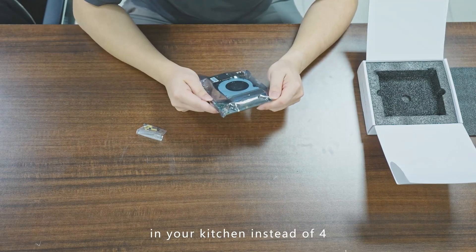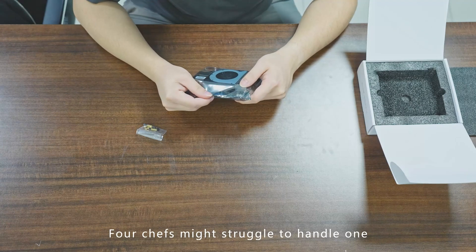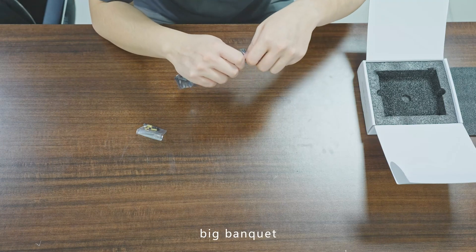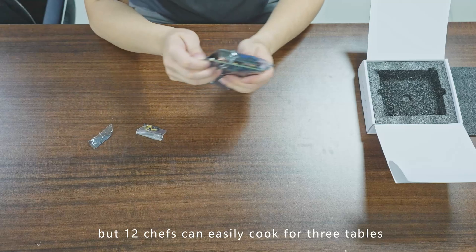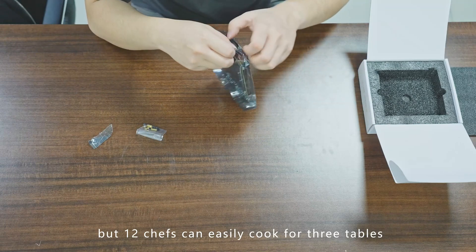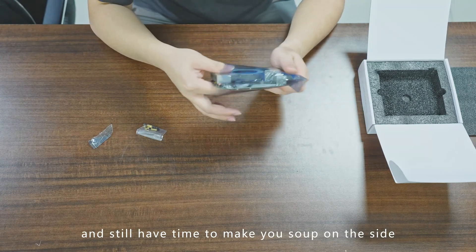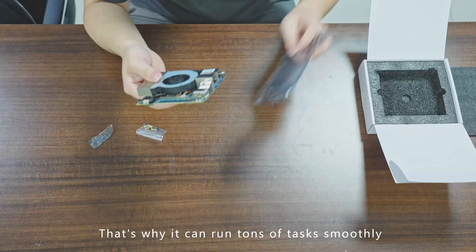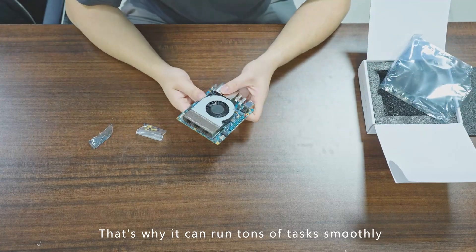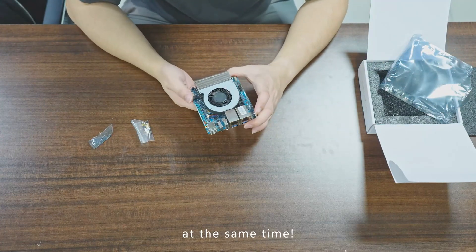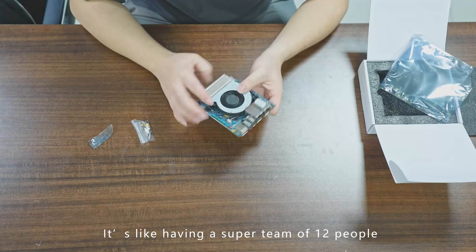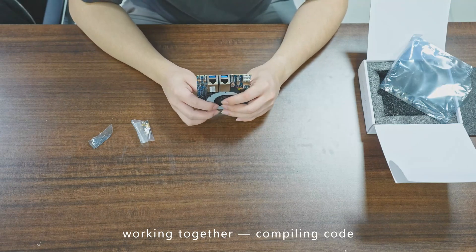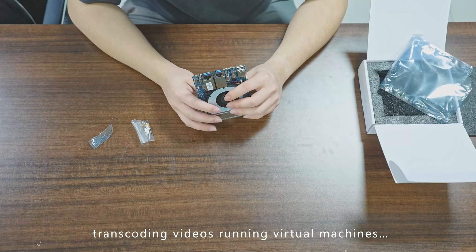Four chefs might struggle to handle one big banquet, but 12 chefs can easily cook for three tables and still have time to make you soup on the side. That's why it can run tons of tasks smoothly at the same time—compiling code, transcoding videos, running virtual machines. All those heavy tasks become light work for this team.